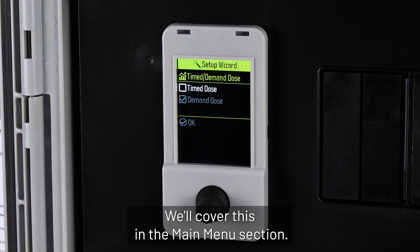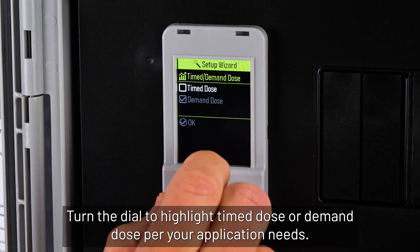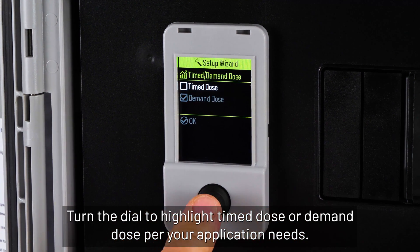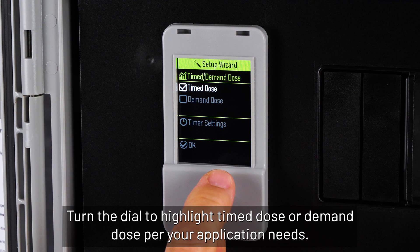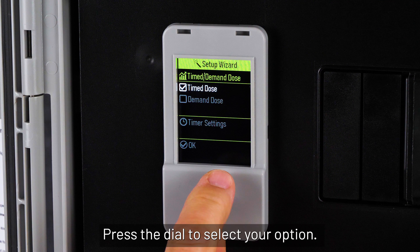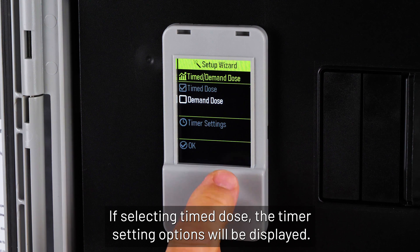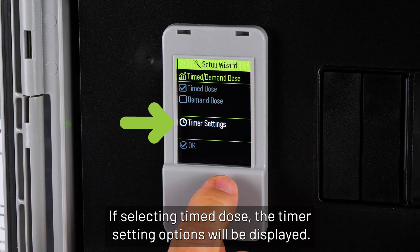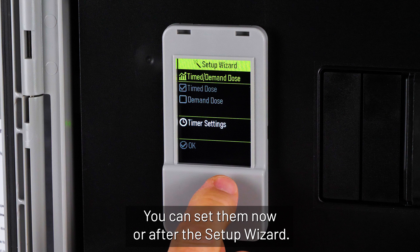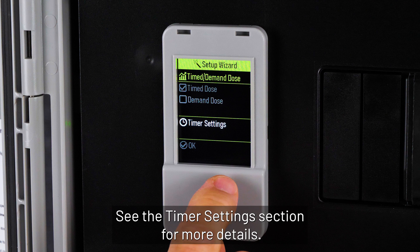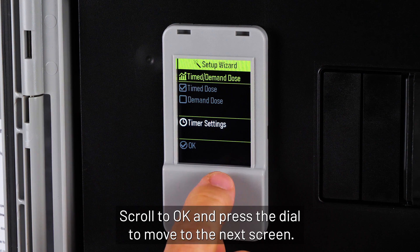Turn the dial to highlight time dose or demand dose per your application needs, then press the dial to select your option. If selecting time dose, the timer setting options will be displayed. You can set them now or after the setup wizard — see the timer setting section for more details. Scroll to OK and press the dial to move to the next screen.